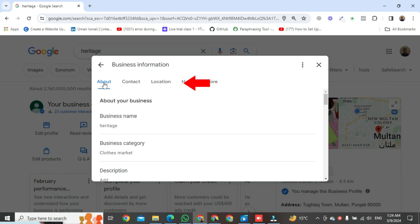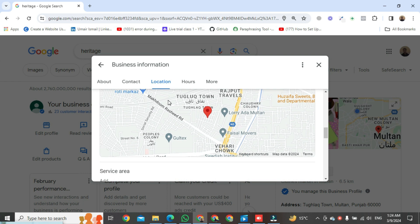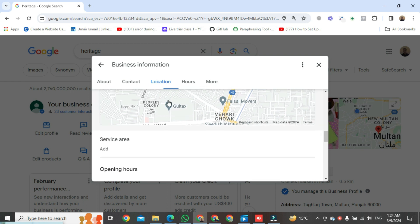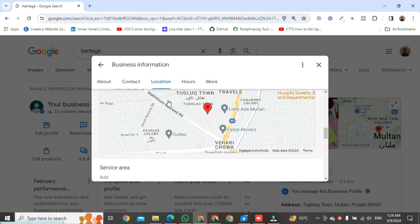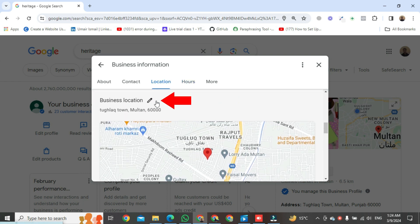Then click on location. After that, click on the pencil icon.